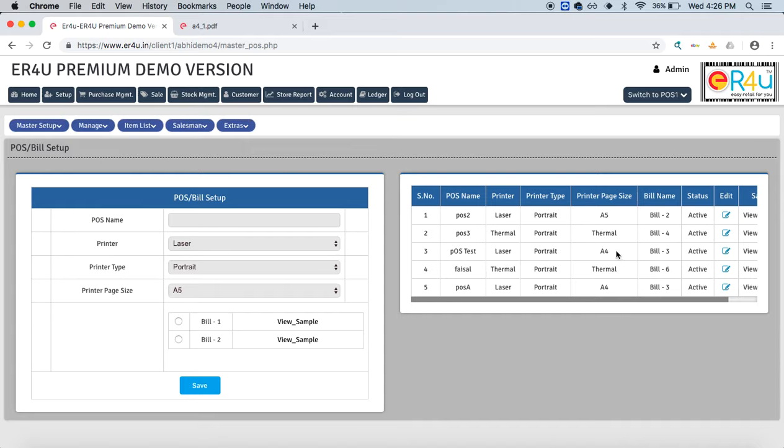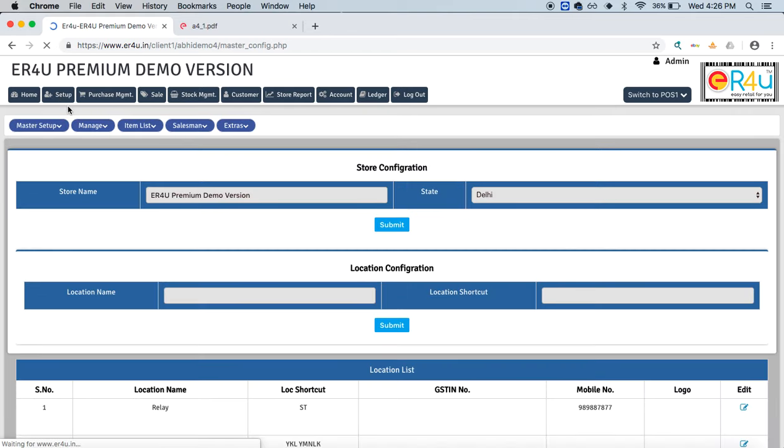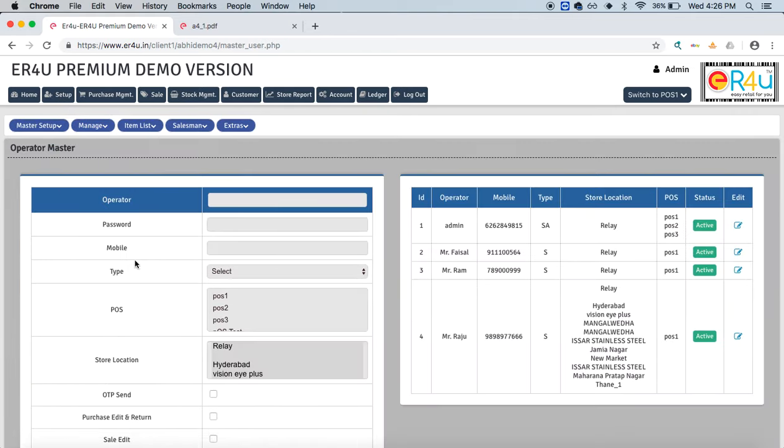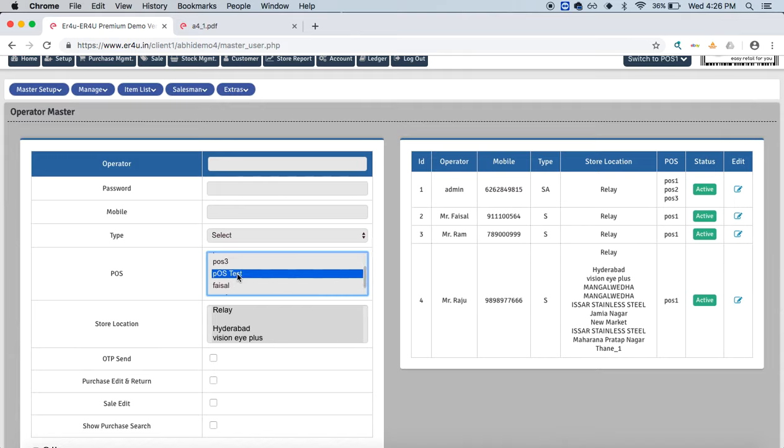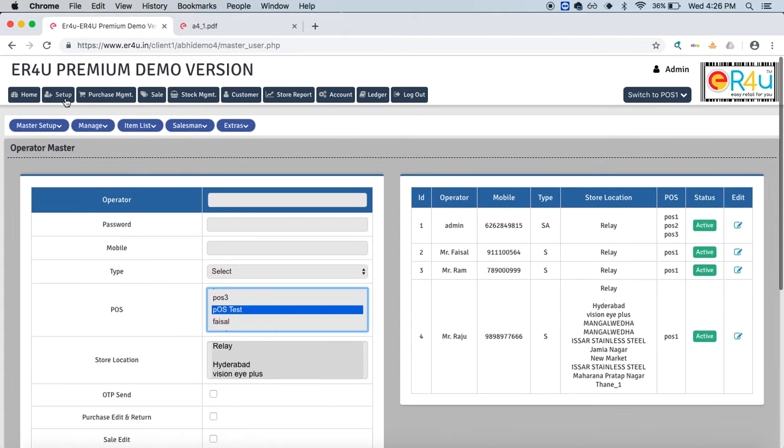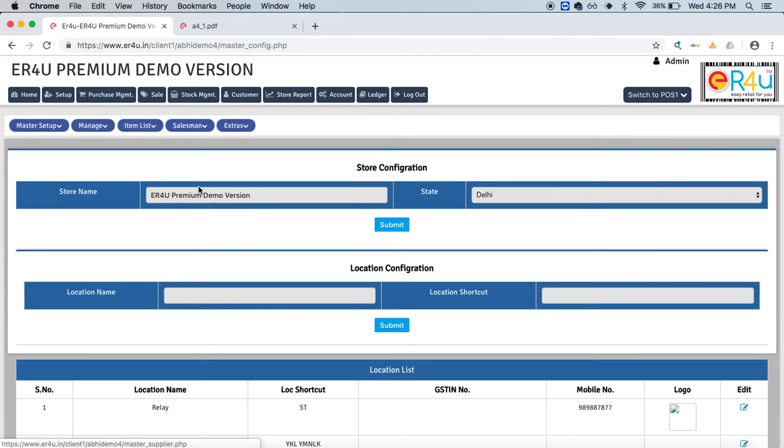When creating an operator, we can define a particular POS—for example, POS test—to them. If we want to make any changes, like switching from laser to thermal, we'll have to come back to that POS. Here we have given this edit option.